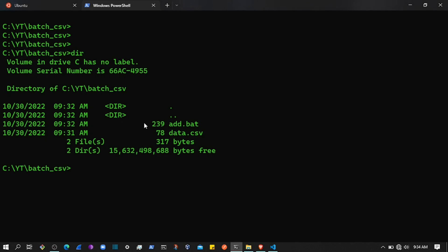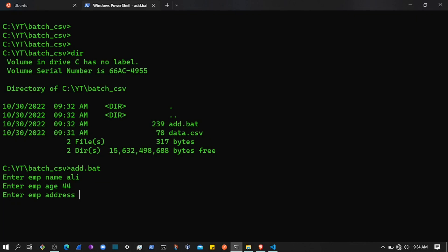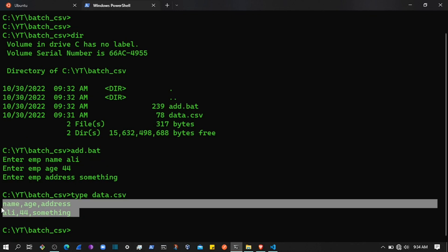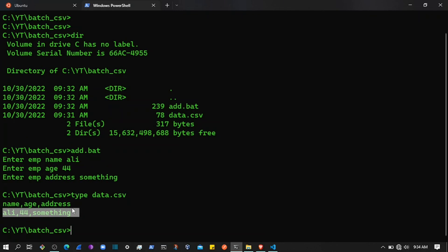We can test that now. Here is the data.csv file — it asks for name, so let's say 'Ali', age is 44, and address is something. If I run it, Ali is added to that file.